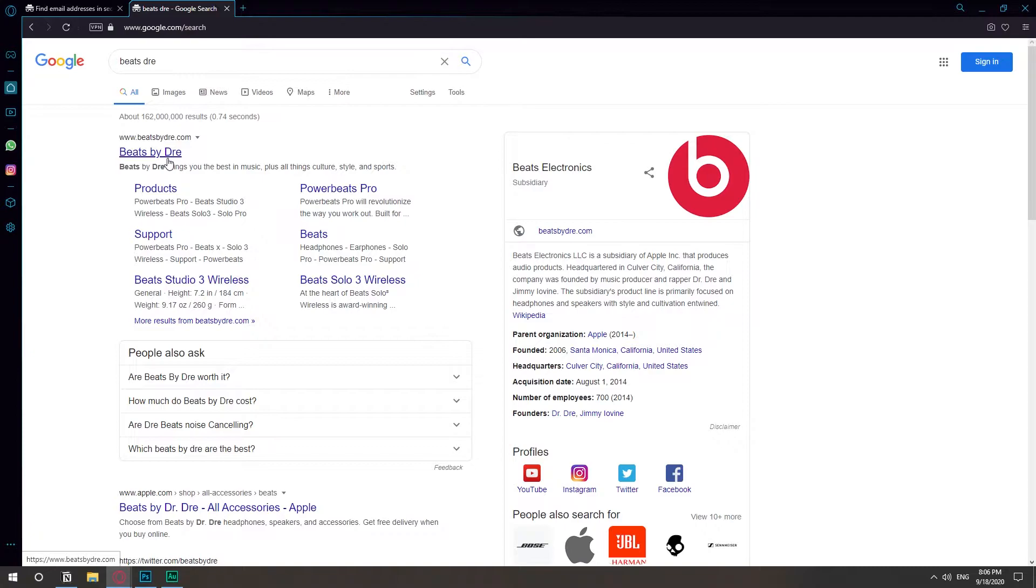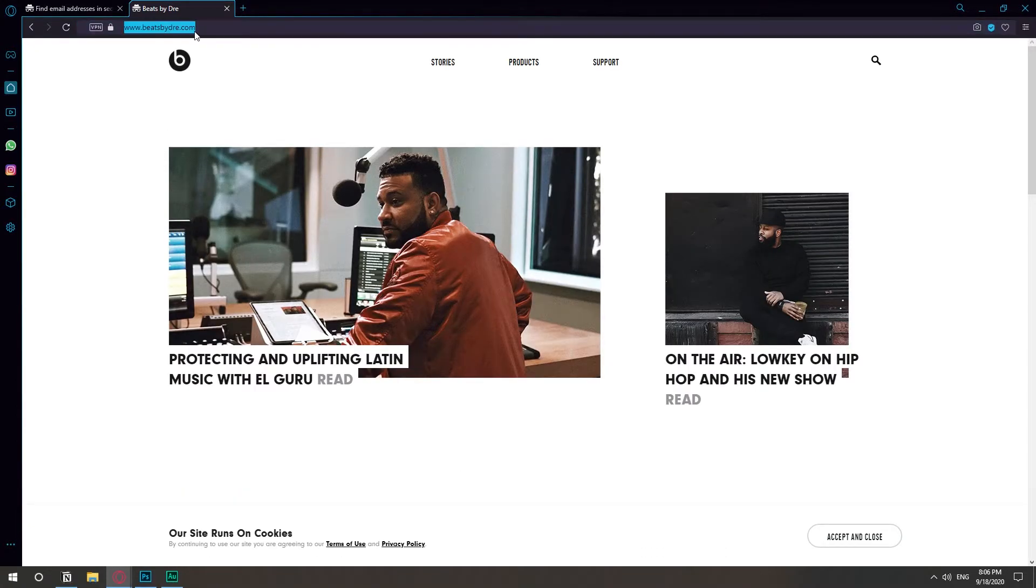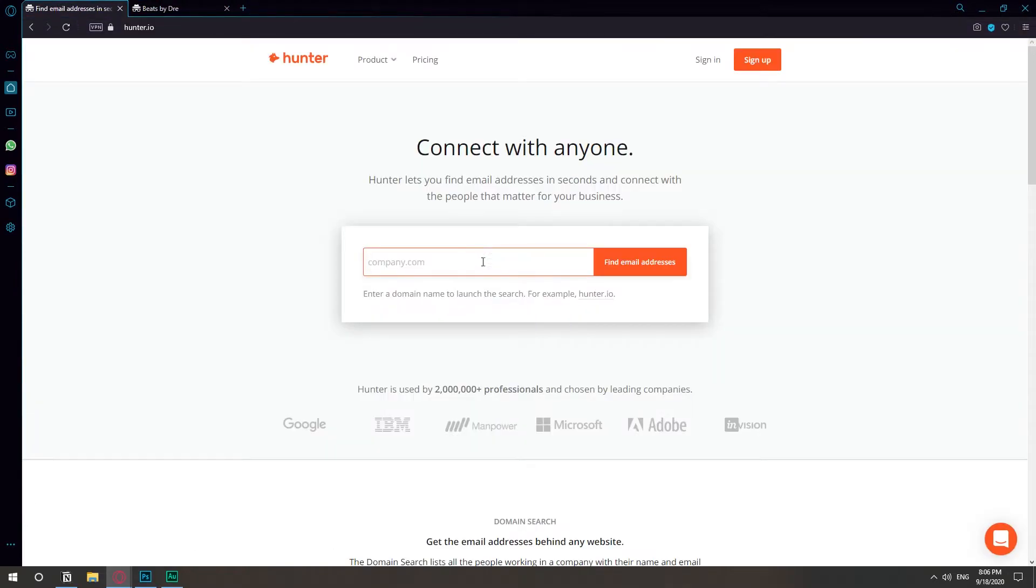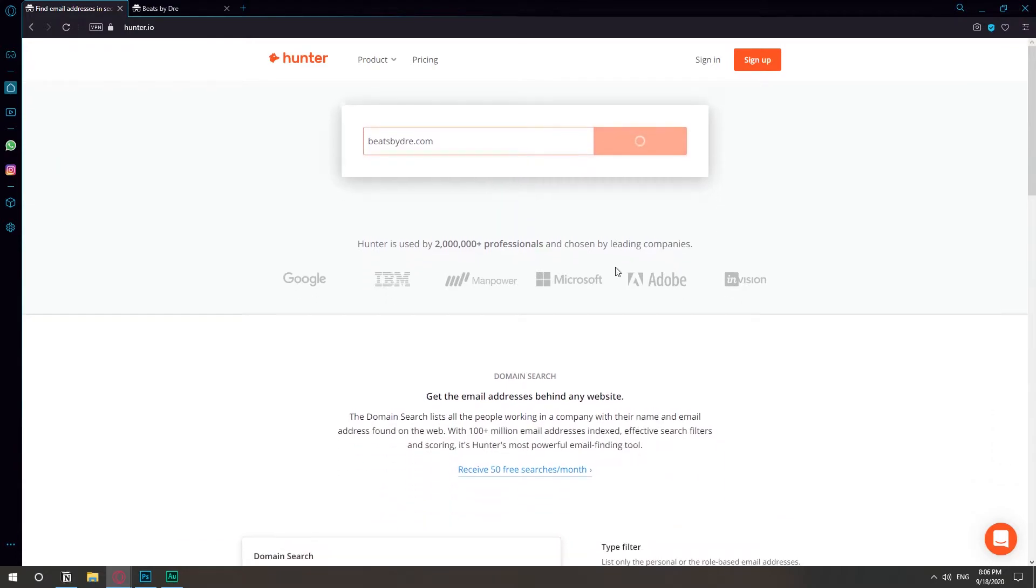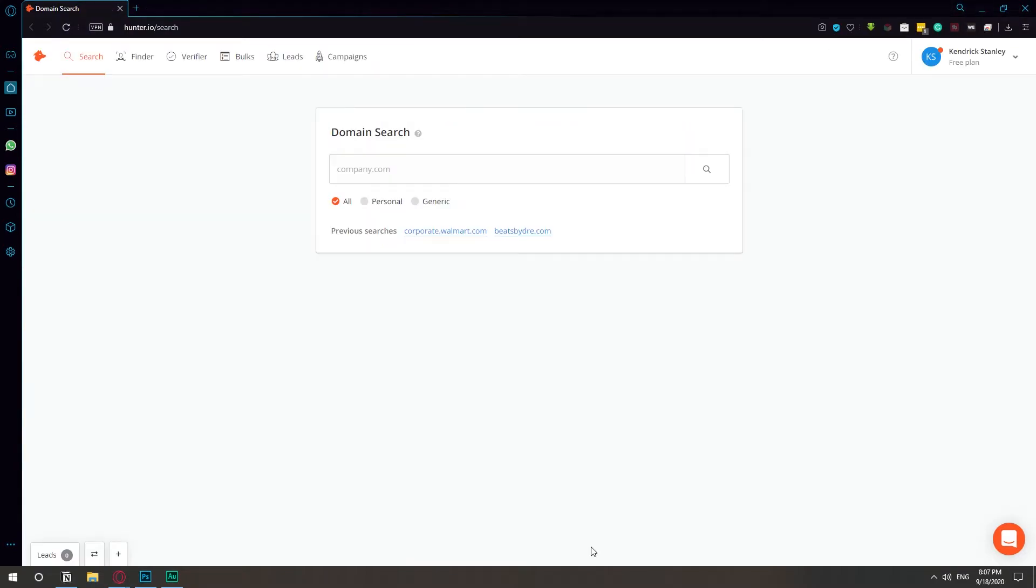Okay, so Beats by Dre, it's a website, it's a company. Let's go ahead and take this website, copy and go here to find email addresses. They're all hidden because they want us to sign up. So let's just sign up real quick. I'm already signed up.